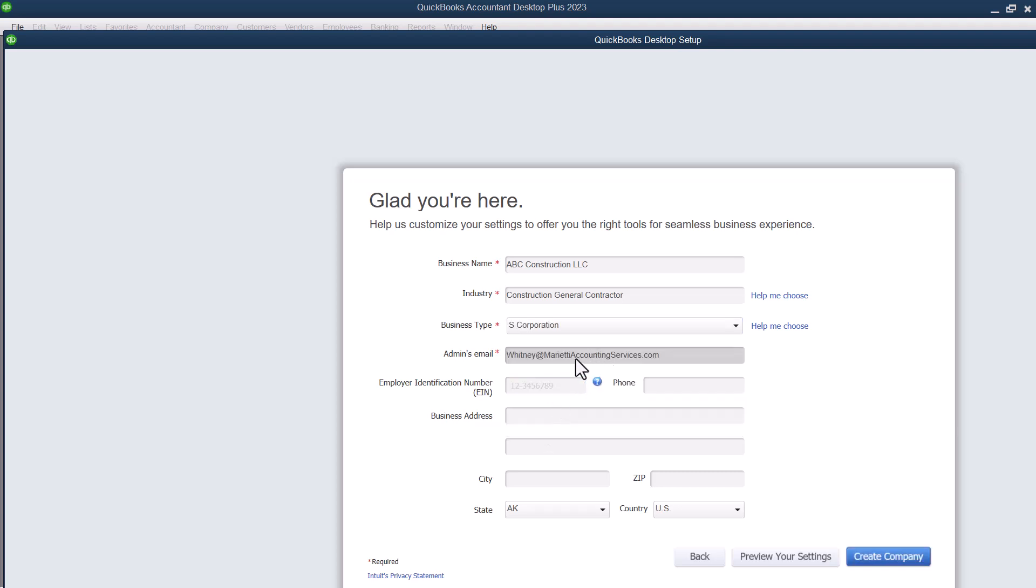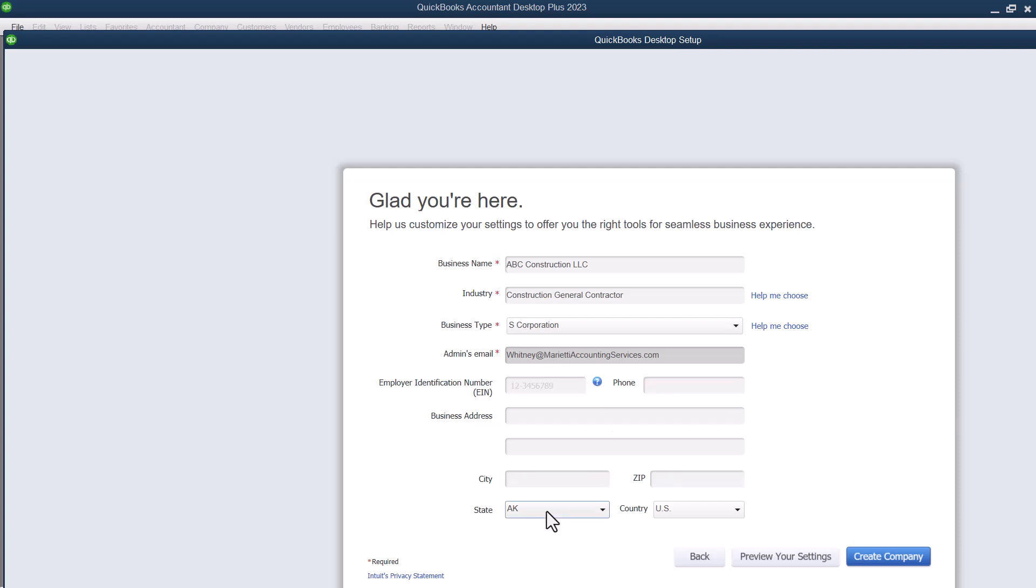It's going to want the admin's email. It's already filled this in for me. Now those are the required areas. You can also add your employer identification number, which you would get from the IRS. You can add your phone number, your business address, your city, your zip, your state, and your country.